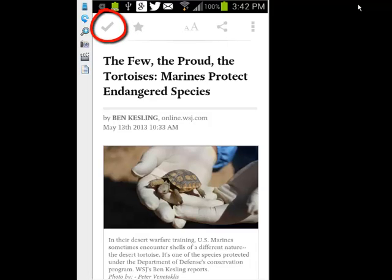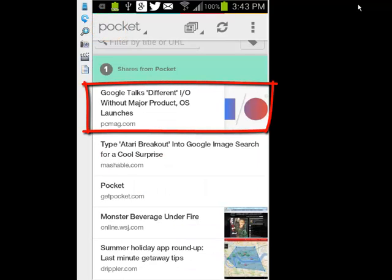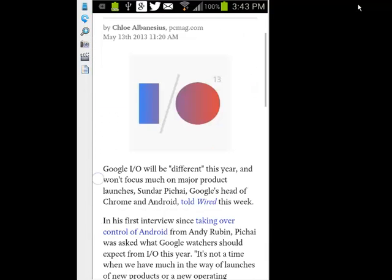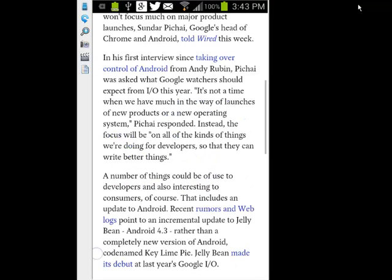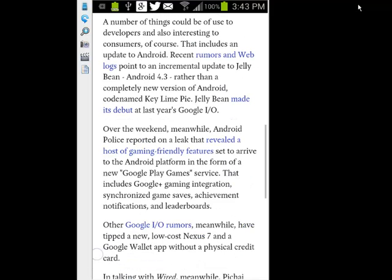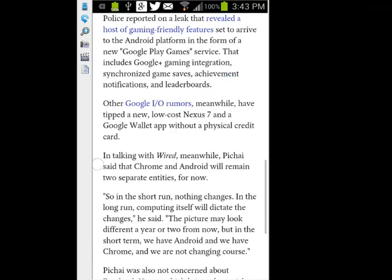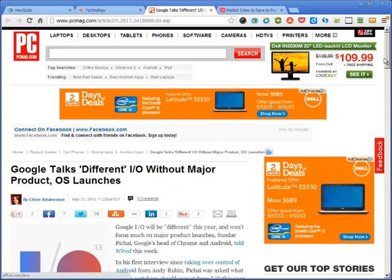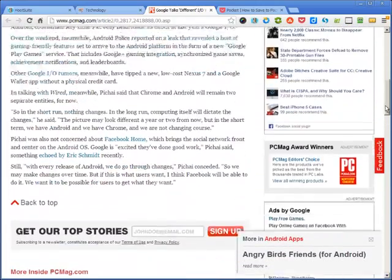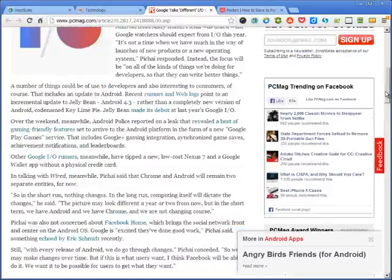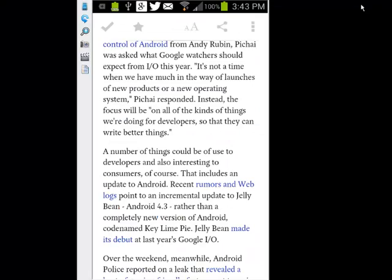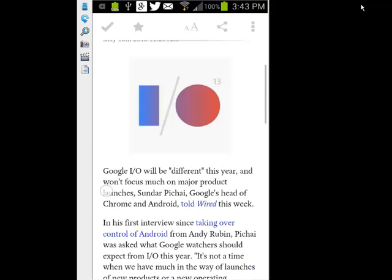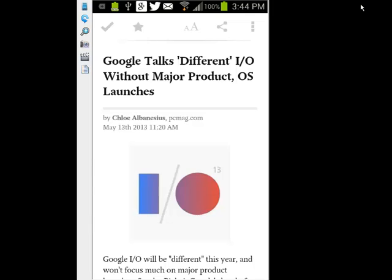Now if I'm done reading this I can just click Read. And there's the article that I just saved on my desktop computer. Look at that — beautiful. Let's take a look at the original again. Here's the original article, and here's the same article on my phone. Great job, Pocket.